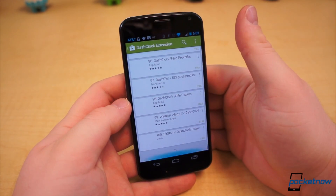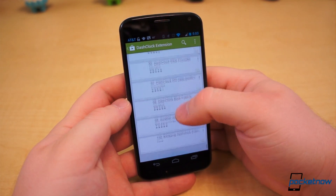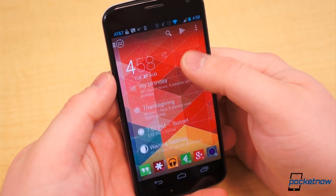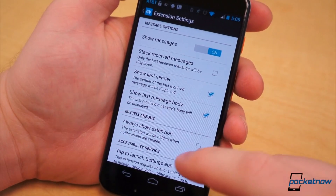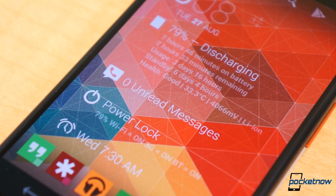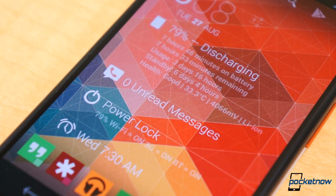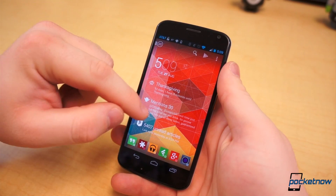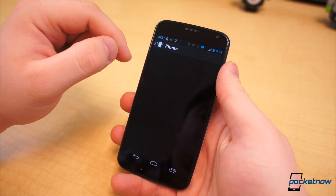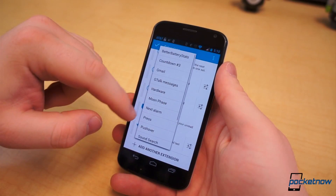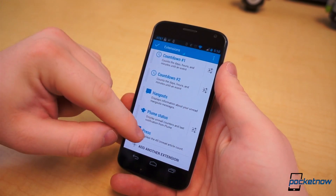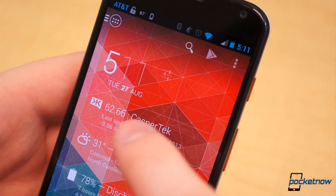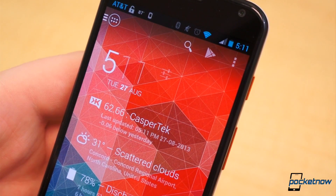Most of these extensions don't do a whole lot — they aren't meant to. They're just there for shortcuts or to display some snippet of info. Google Voice for Dash Clock, for example, displays your unread count for Google Voice SMS. Dash Clock Hangouts extension does the same for the Hangouts app. And Plume extension for Dash Clock does the same for the Plume Twitter client. Press has a built-in extension for Dash Clock which displays a number of unread articles. And my personal favorite, the Klout Dash Clock extension, helps me keep tabs on my Klout score.